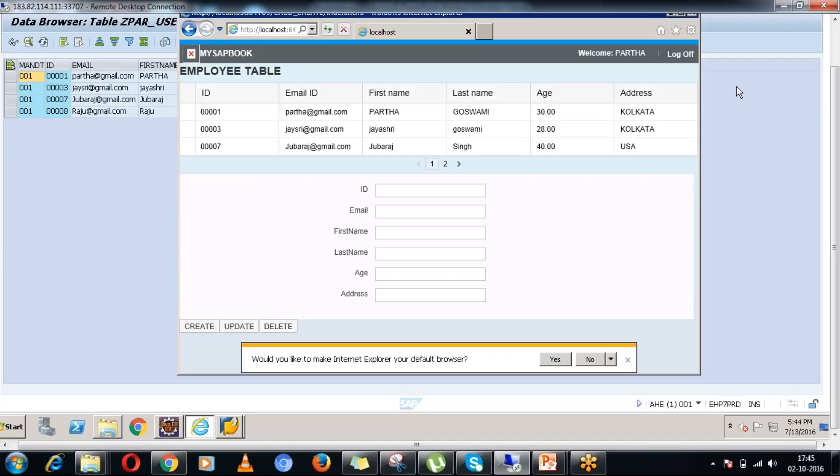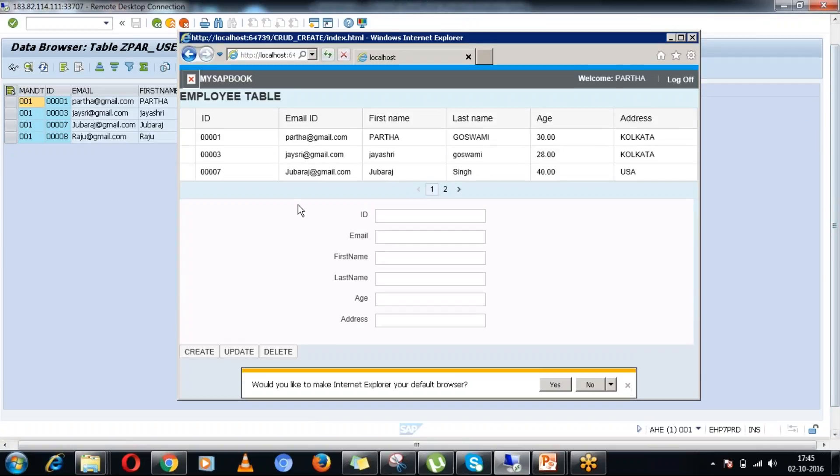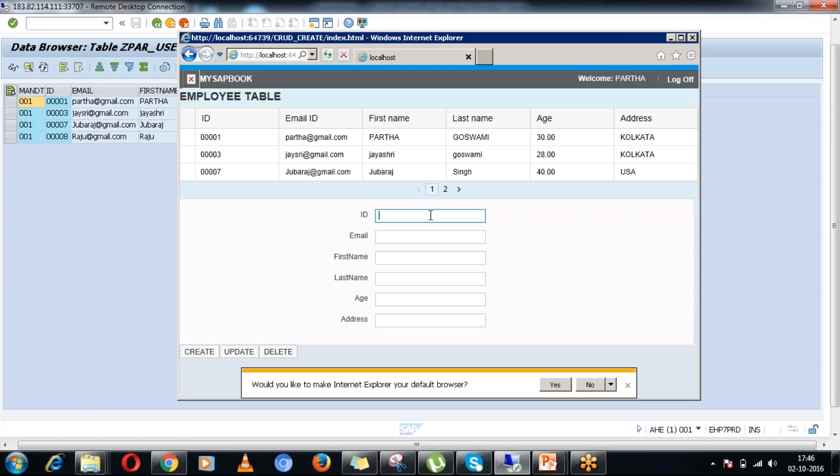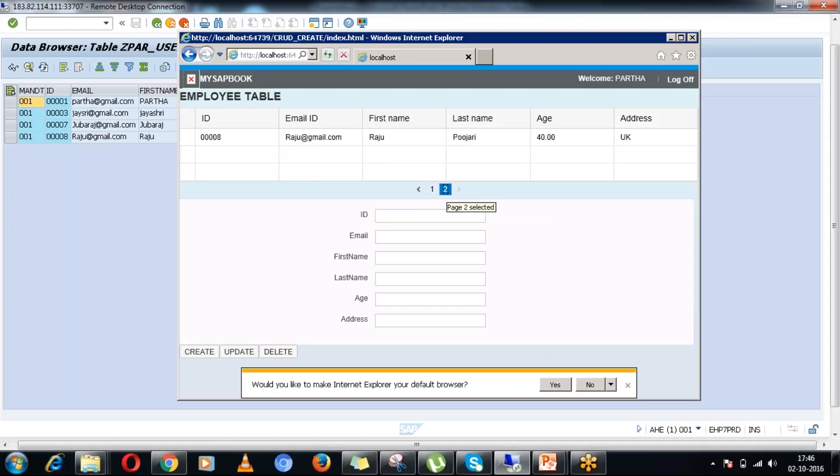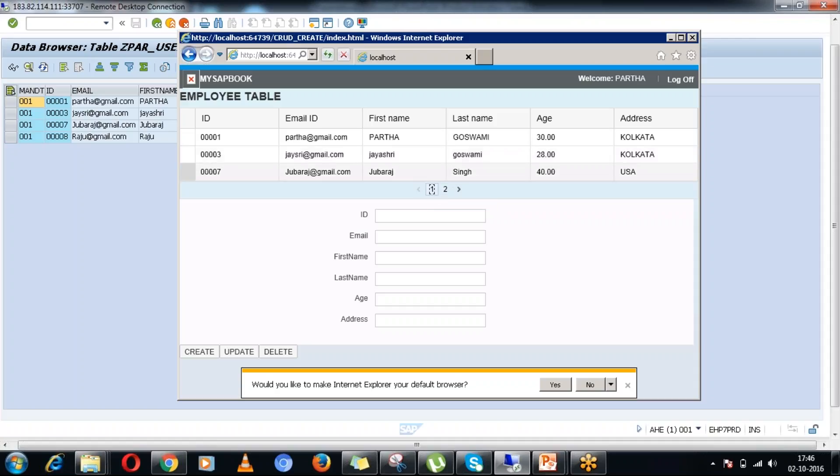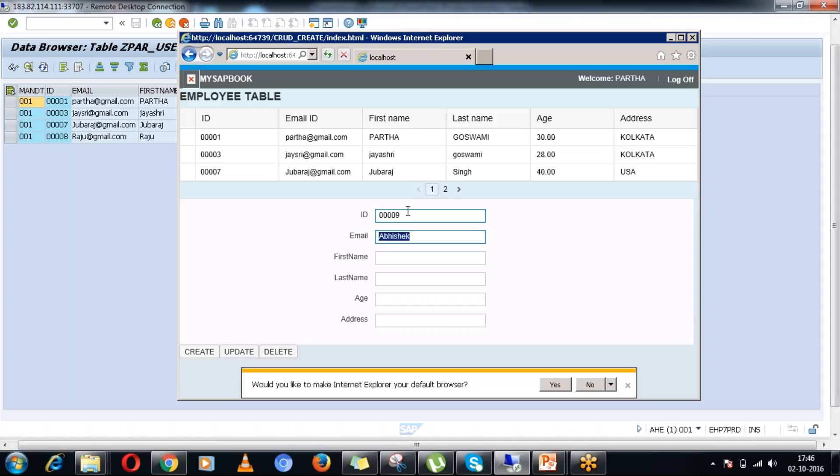If I go into the browser again, this is the Internet Explorer browser. Whenever any user wants to create any new record, then he can easily fill up this particular form. Here, I have the ID as 8, so I will be using ID as 9 now. And let's take any name here, like Abhishek. This is the email.